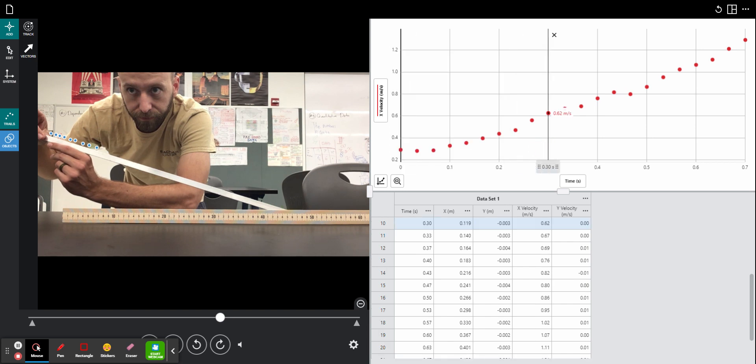We can see with this graph that the velocity is steadily increasing over time. It's a straight line going up, which is telling us that our marble is speeding up, in other words, accelerating.